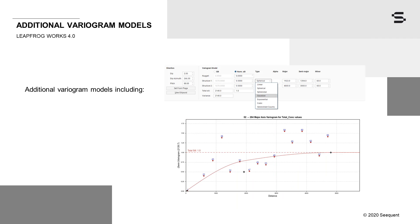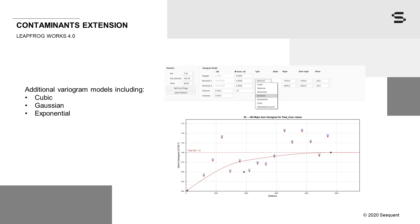We have listened to your feedback and the contaminants extension now supports the following additional variogram model types: Cubic, Gaussian, Exponential, and Generalized Cauchy. These can all be applied to both Kriging and to the RBF estimator.